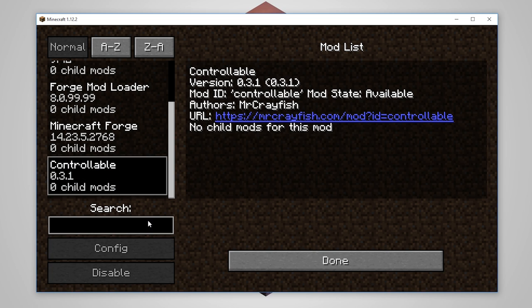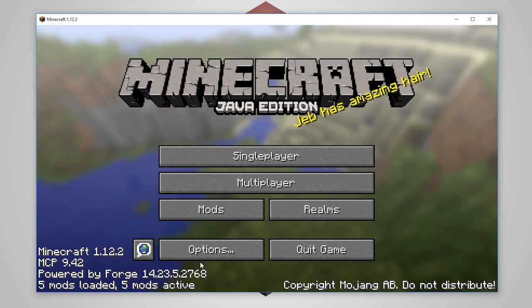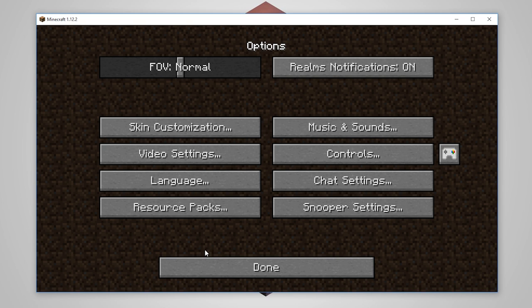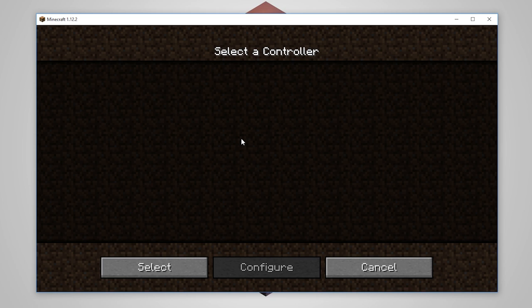We should see that Controllable will now be loaded. If we go ahead over to Mods here, we should see in the list if you've successfully installed it, we should have Controllable at the bottom there. So now we know it is working. We can go to Options here and you'll see next to Controls we have this new icon. Basically this is the controller selection menu and here we select our controller.